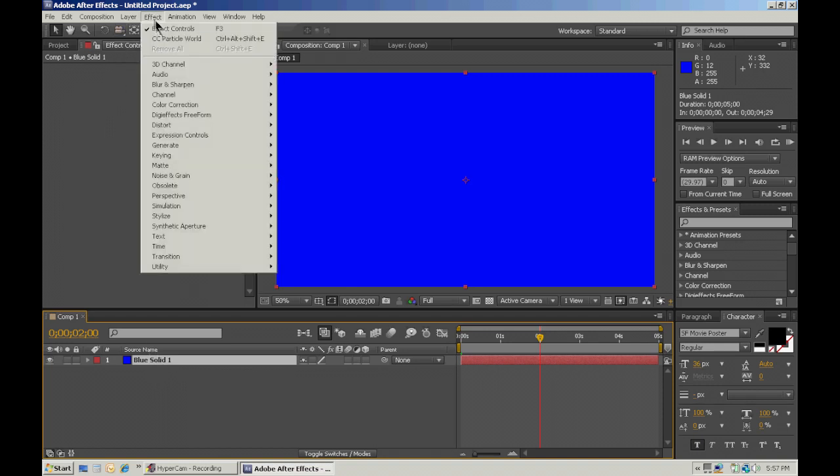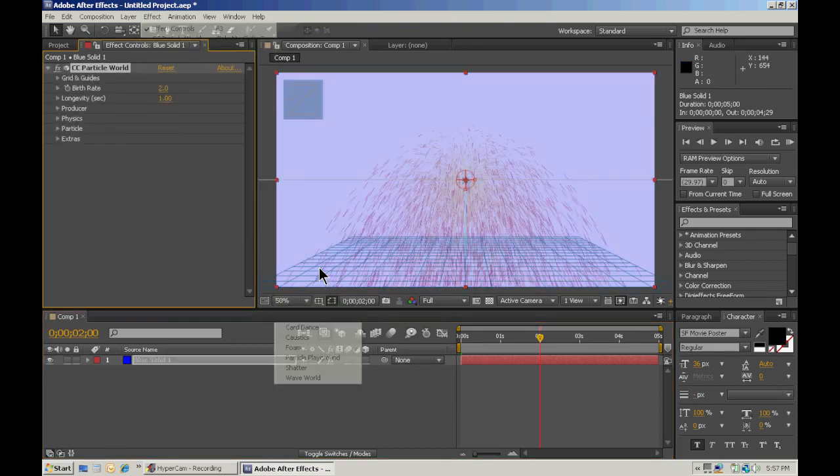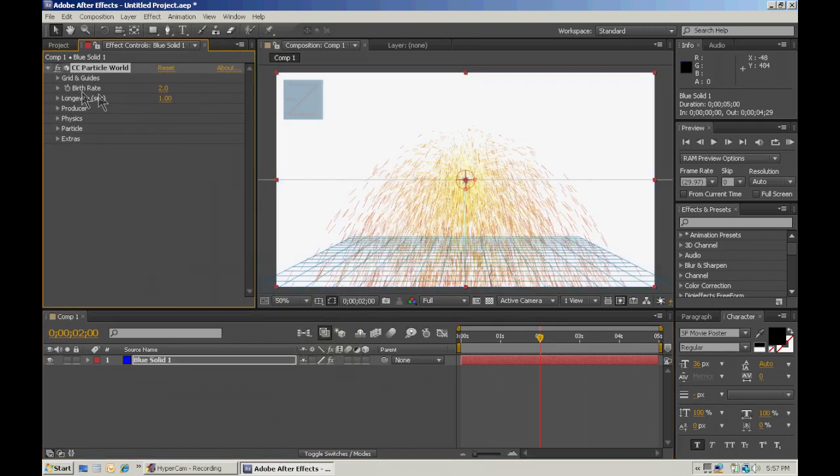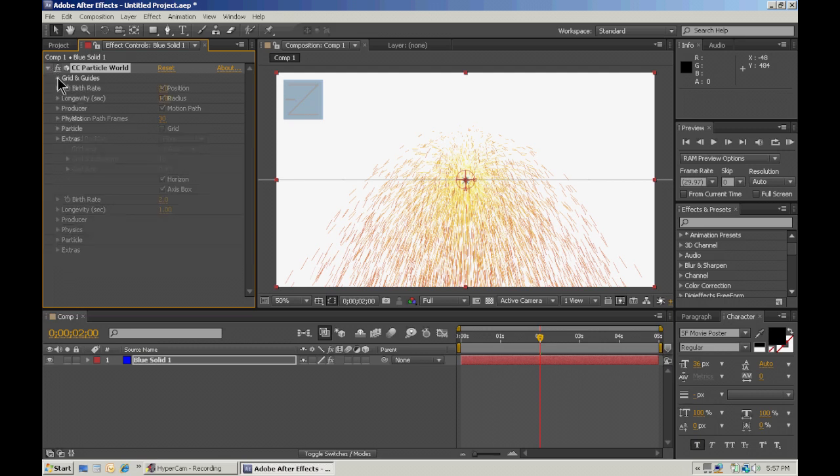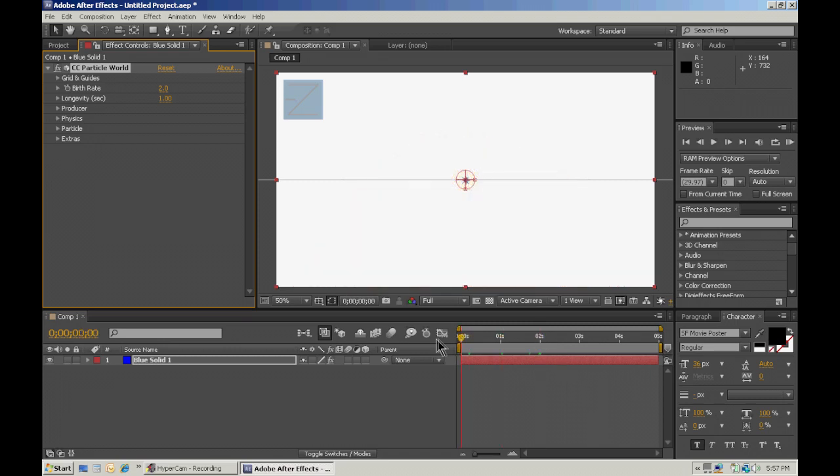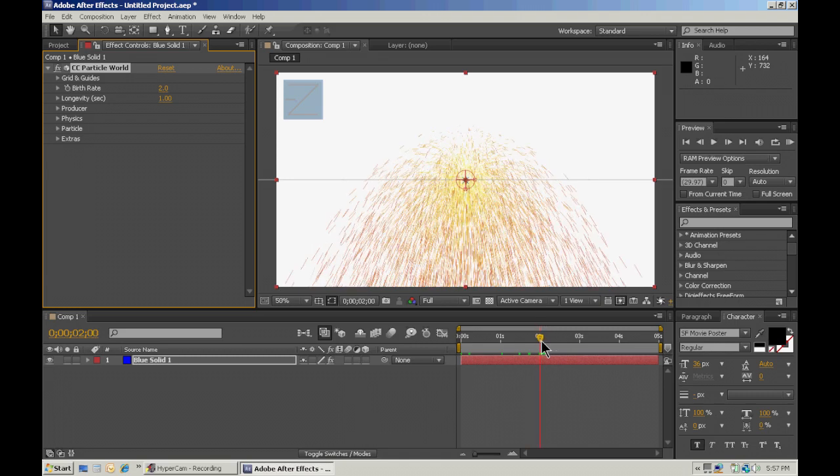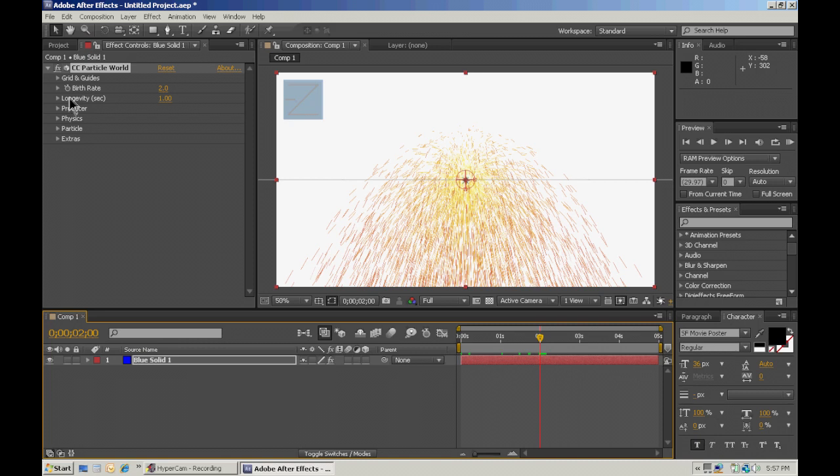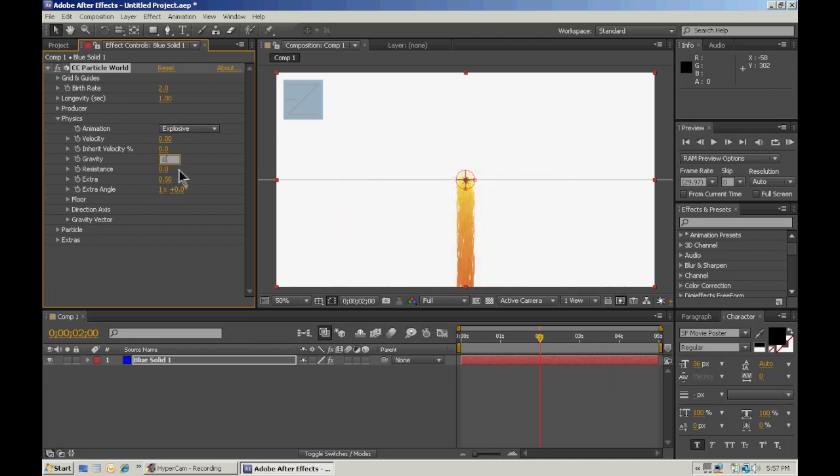So we're going to choose effect with the blue solid, or your solid, mine's blue, whatever yours is. With that selected, go to effect simulation particle world. We're going to turn off the grid, because we don't need it. If the time was over zero, you wouldn't be able to see the particles. So if you move it forward, it's just easier to see what you're working with. So we're going to go to physics. Turn the velocity to zero, and the gravity to zero.